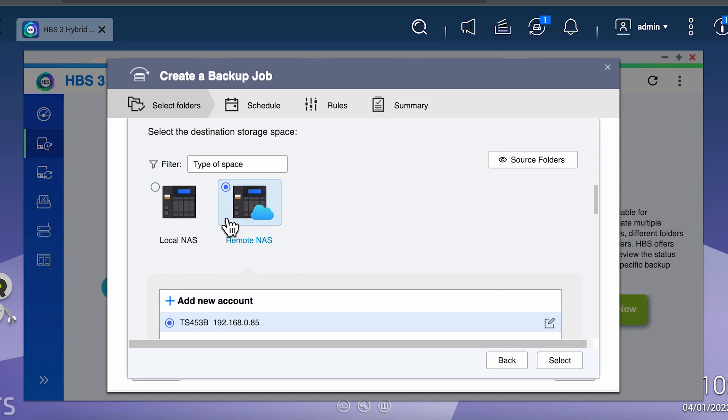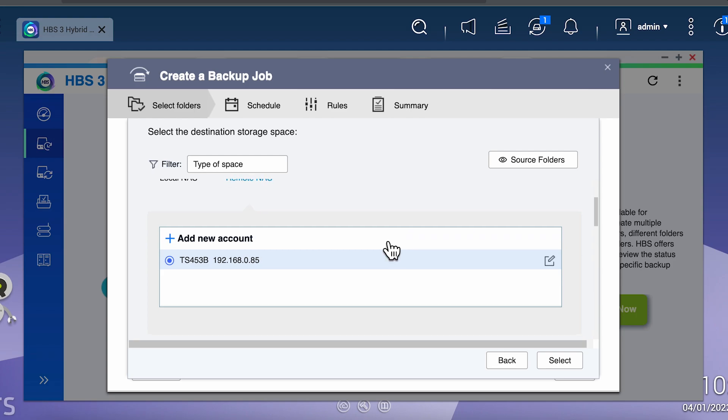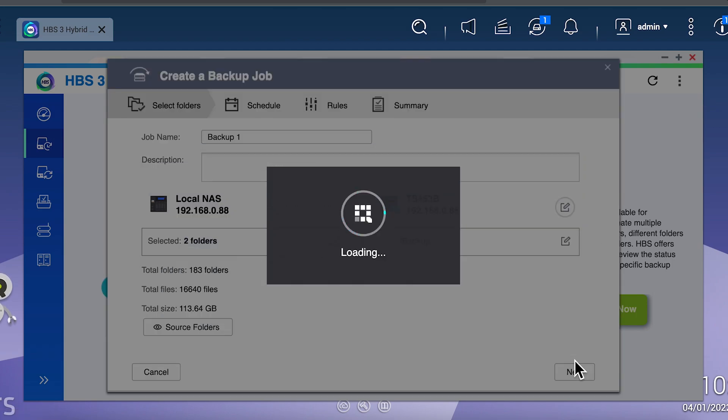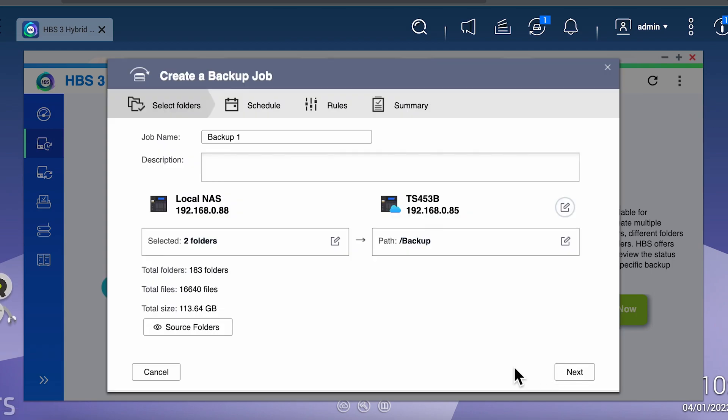Backups are limited to four types of destinations: a remote NAS, an expansion unit, a USB drive, and cloud services. For this example, we're going to select a remote NAS and then select my backup NAS and then the actual destination folder that we're going to use as our destination, and then select next.